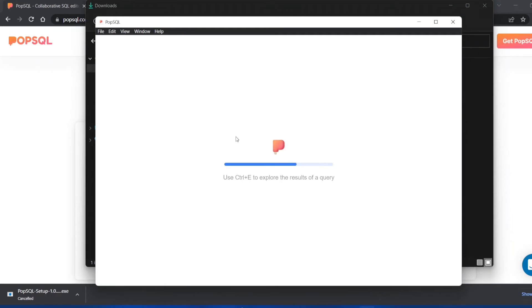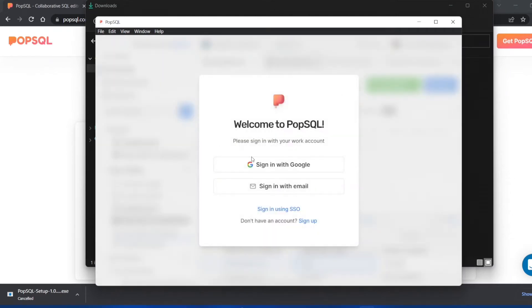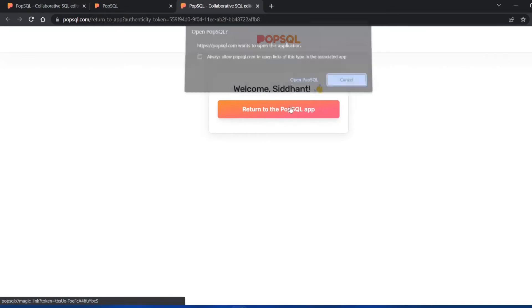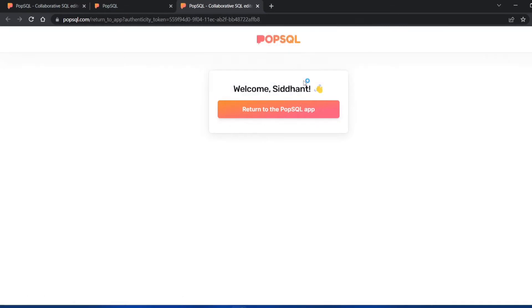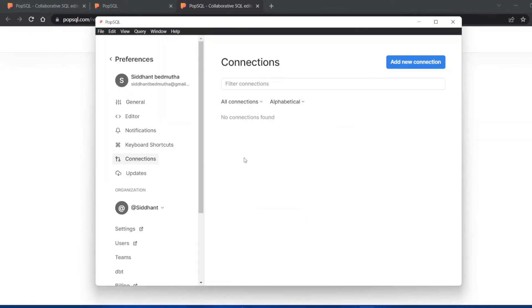It has installed successfully and now we'll have to do a few steps so we can start using PopSQL. Again we have to sign in with our Google account, so just click on sign in with Google. This is the easiest way. I'll just return to PopSQL now and I would have signed in successfully.